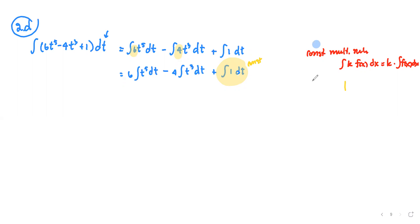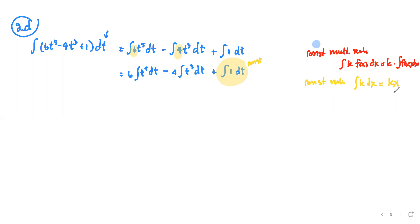The constant multiple rule refers to the coefficient. The constant rule states that the integral of k with respect to x equals k times x. In this case k is 1, and we'll use the power rule for the other terms.